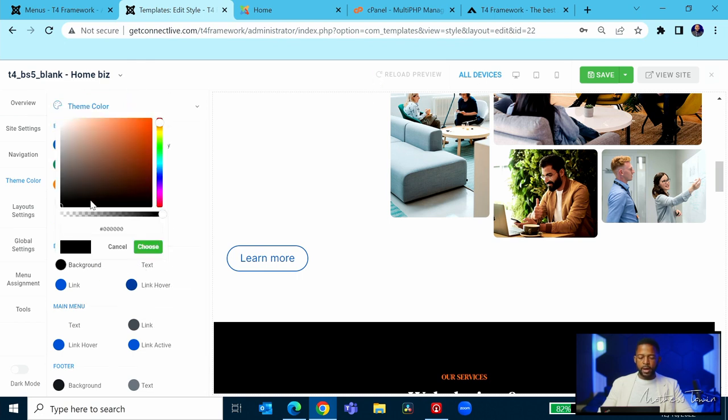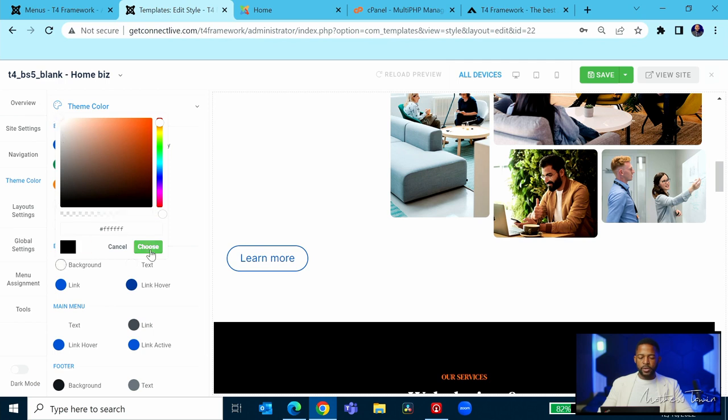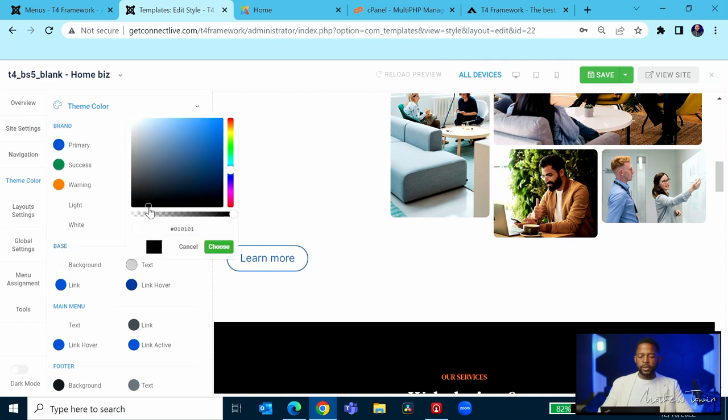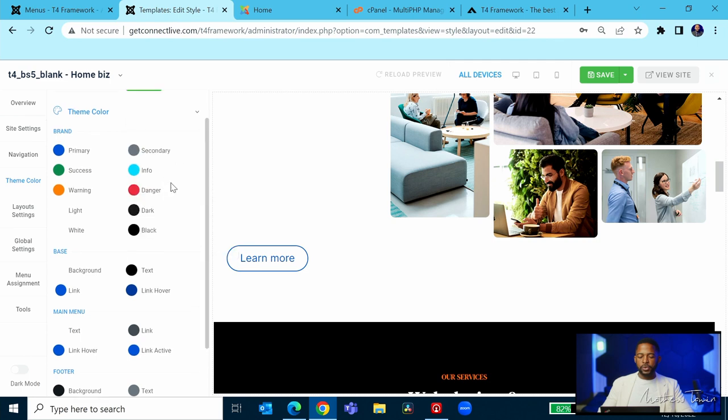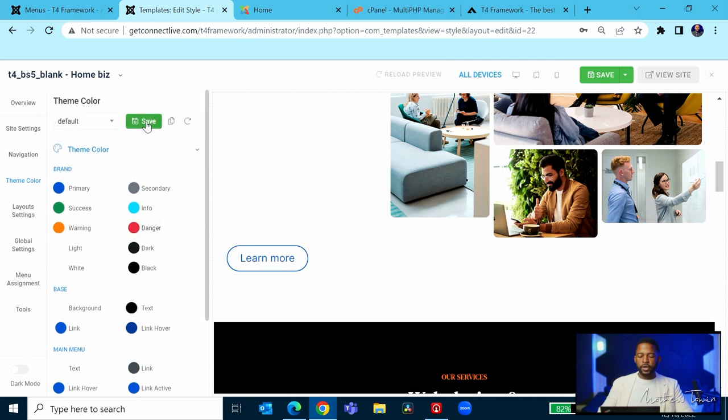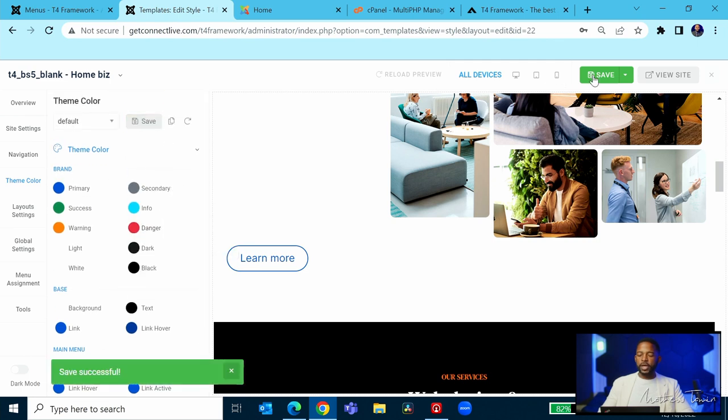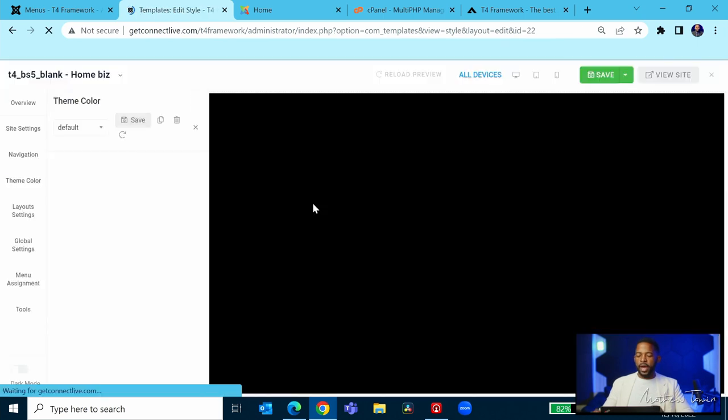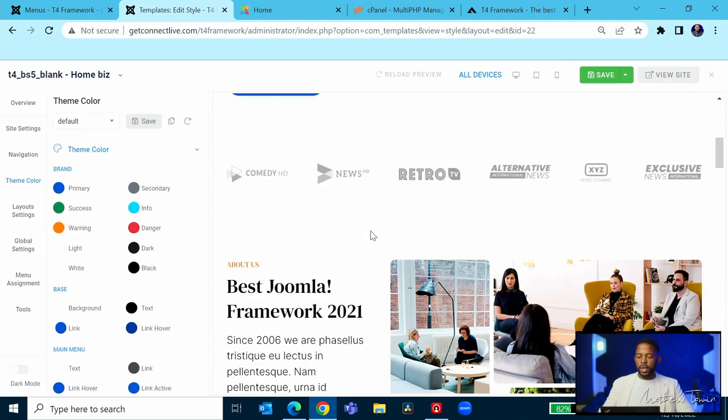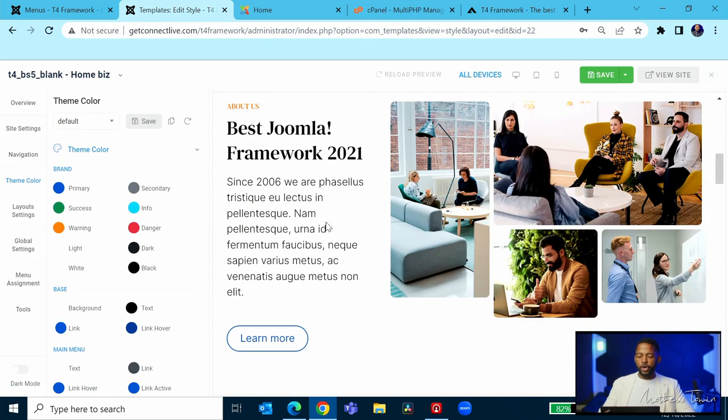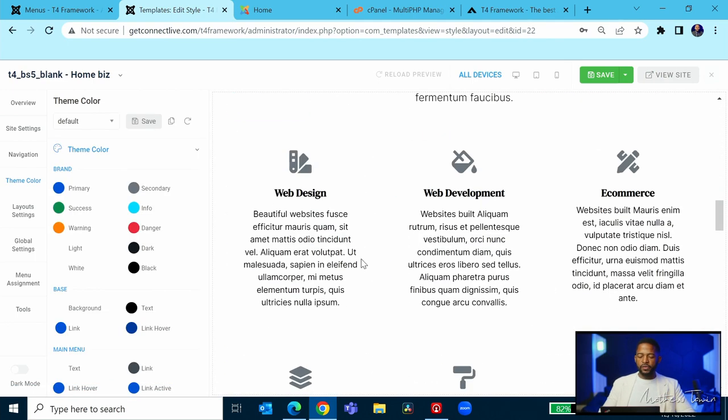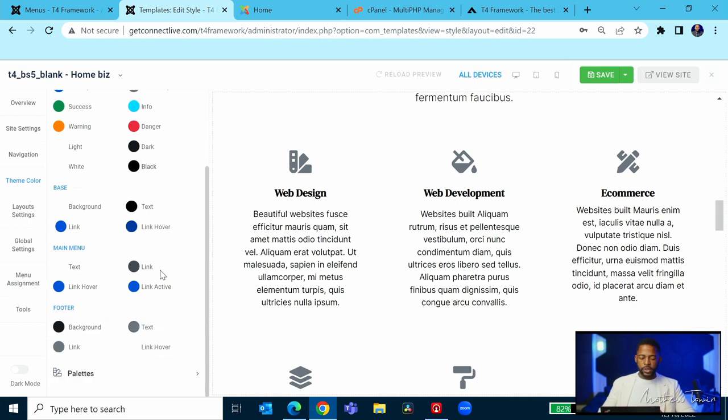If we come back here and change this color, the background to white, and change the text - let's just put it in black - choose and make sure you click on save. Then you're back to your normal look. That gives you options to make changes to your site.